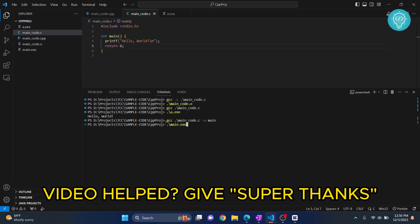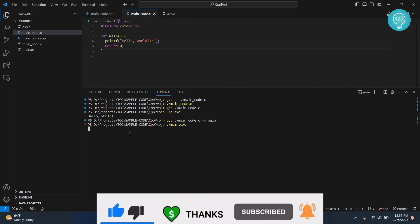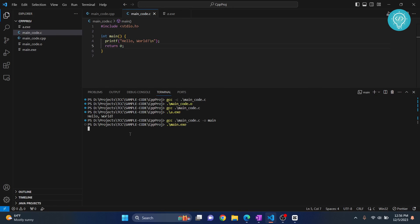This will execute what we have just created. Hit enter and our compiled file will be executed and hello world will be printed. If you have any questions let me know in the comments below.